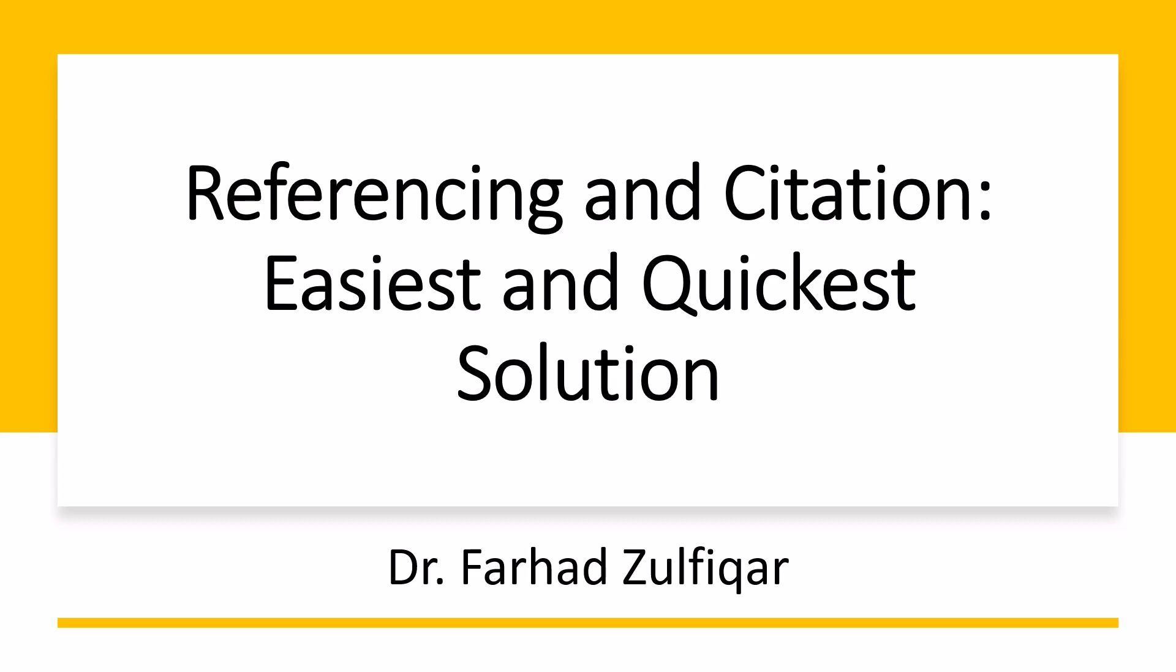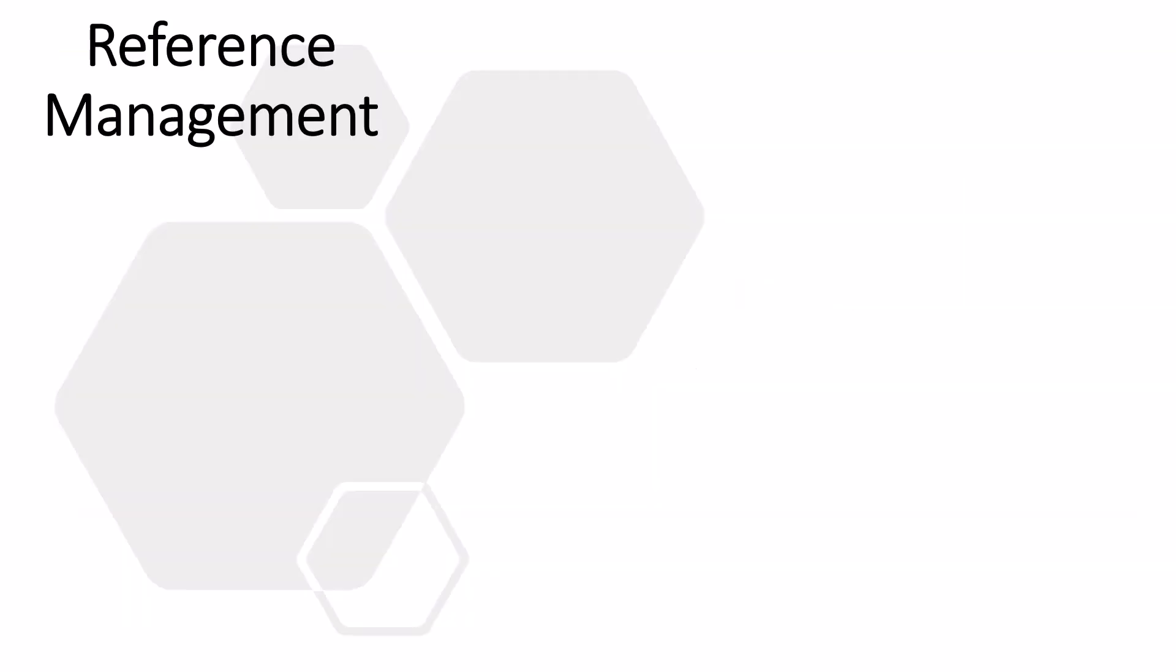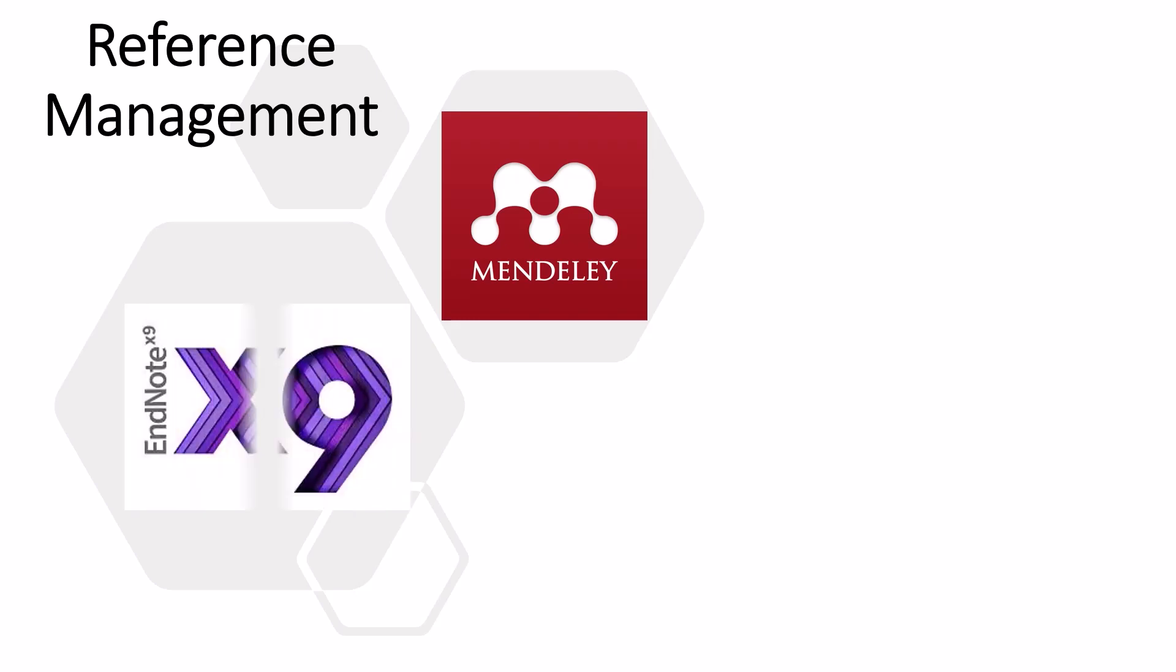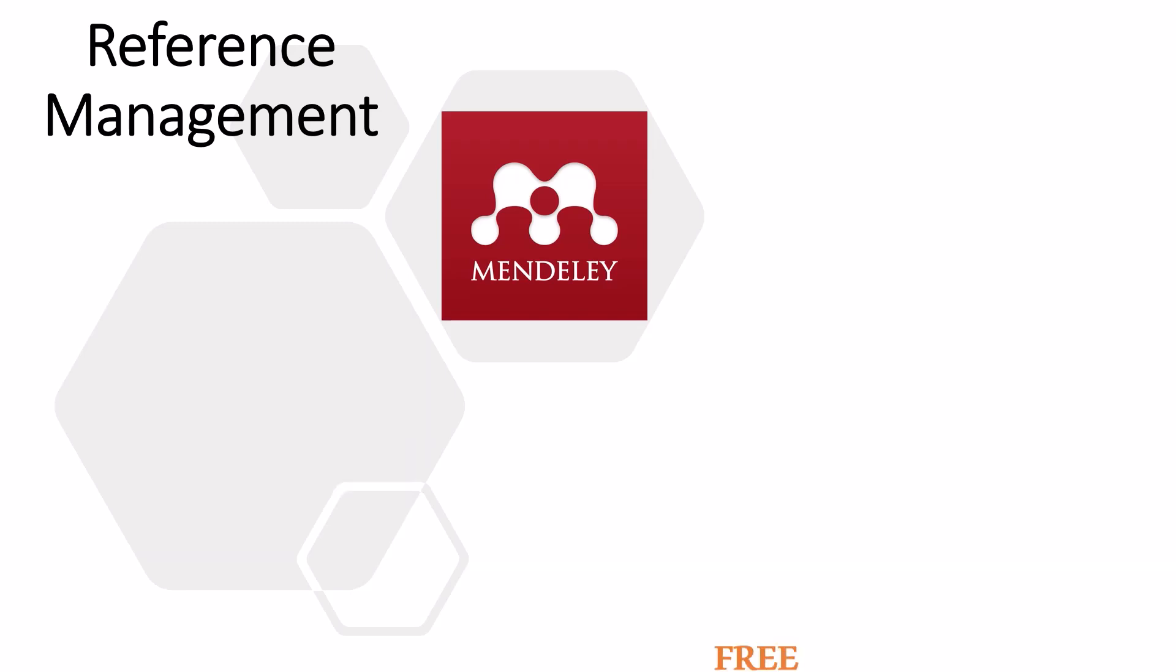You can change reference formats with just one click. Reference management is difficult if done manually. Fortunately, there are two best softwares available for quick and easy citation and referencing. Personally, I prefer Mendeley over EndNote.